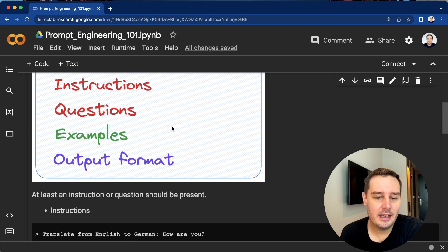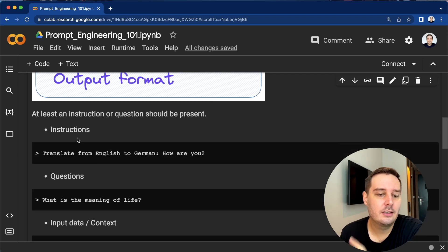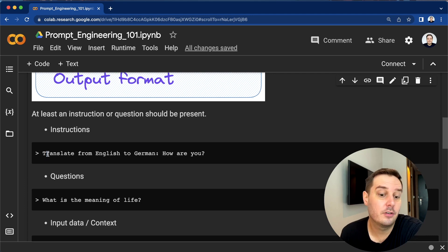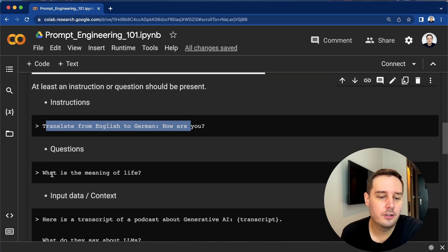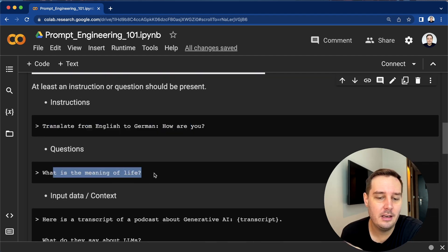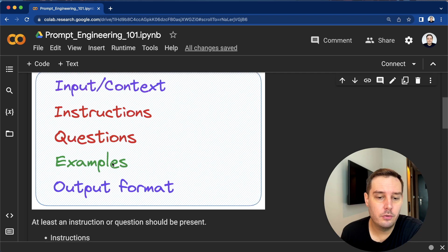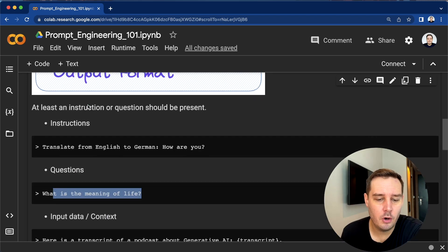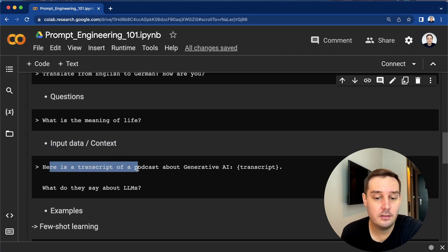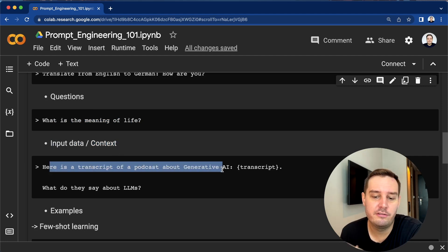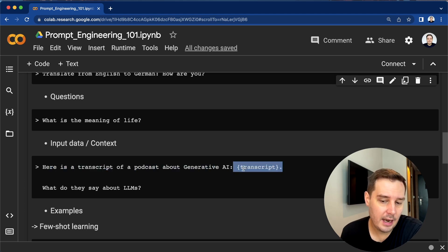Let's look at those elements in detail. An instruction is a clear instruction of what to do — for example, translate from English to German and then the sentence. A question could be whatever you want to know, for example, what is the meaning of life. This can also refer to the input you give the model. We can give additional input and context — for example, here is a transcript of a podcast about generative AI, then we put in the actual transcript, and then we ask our question.